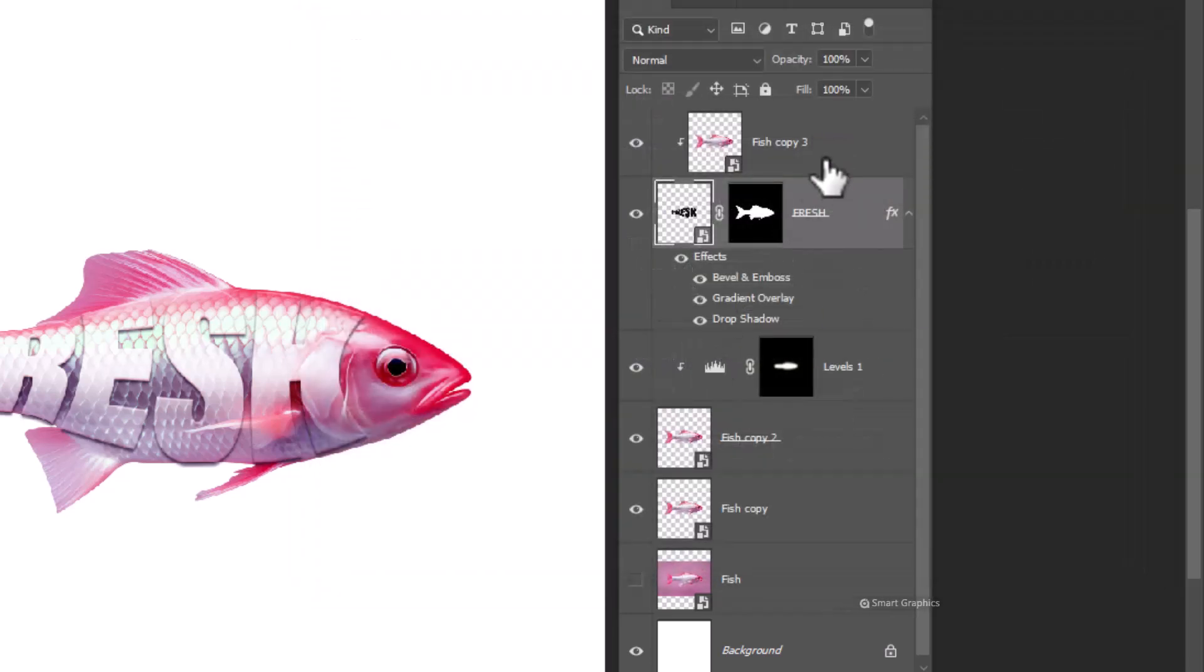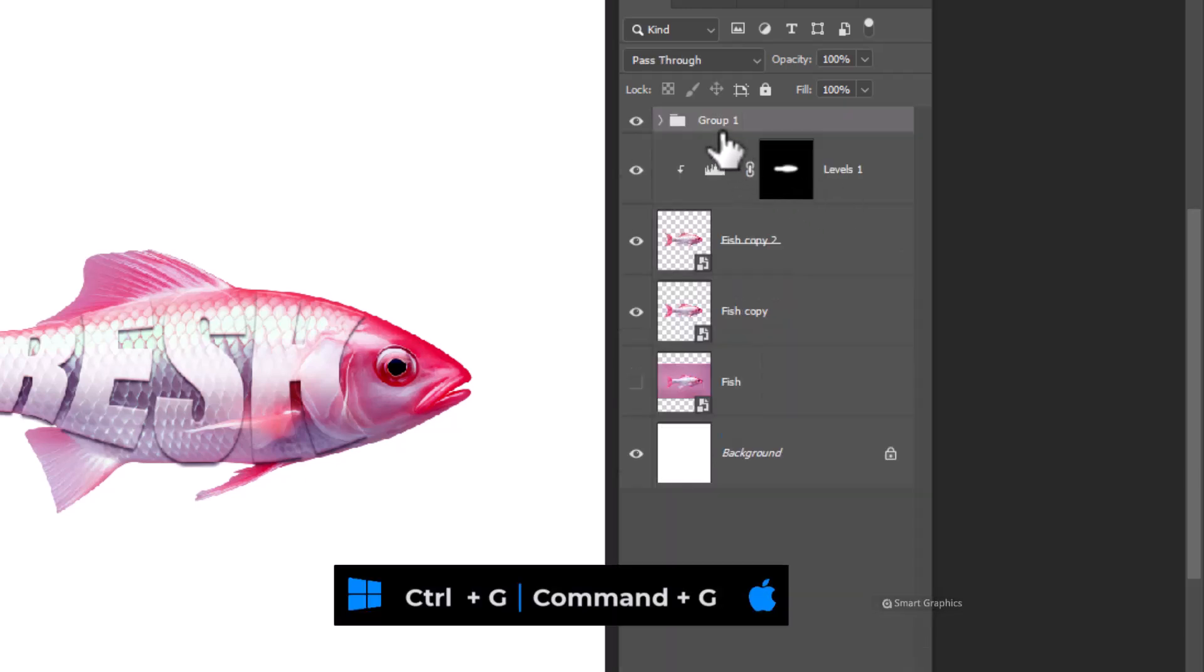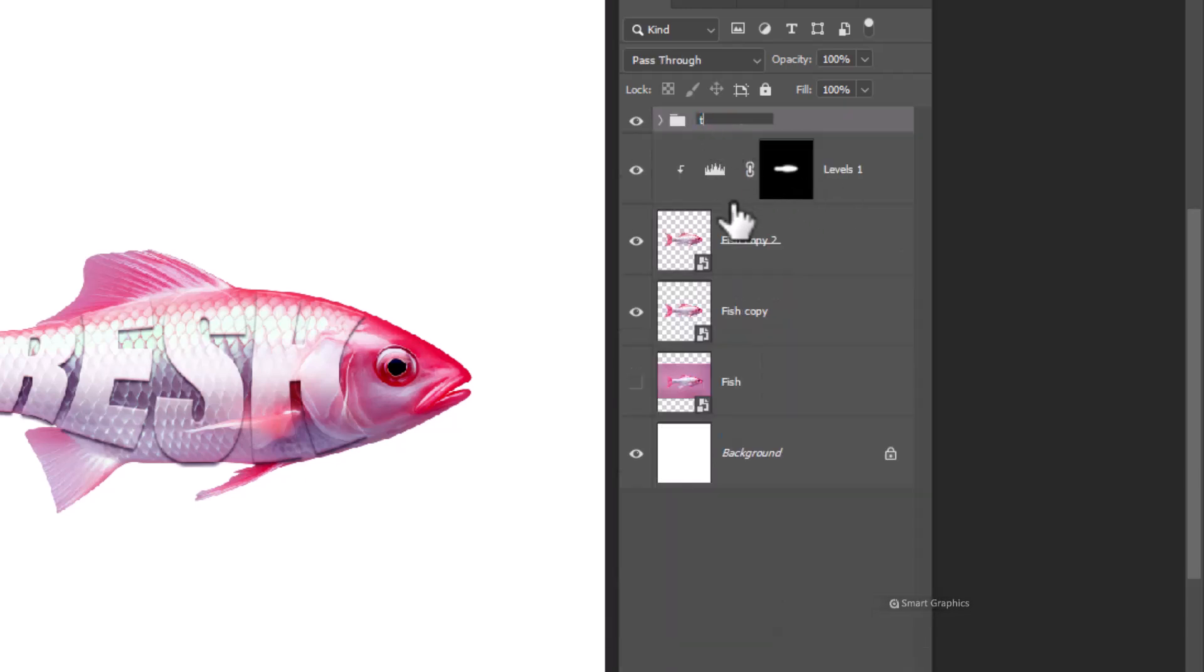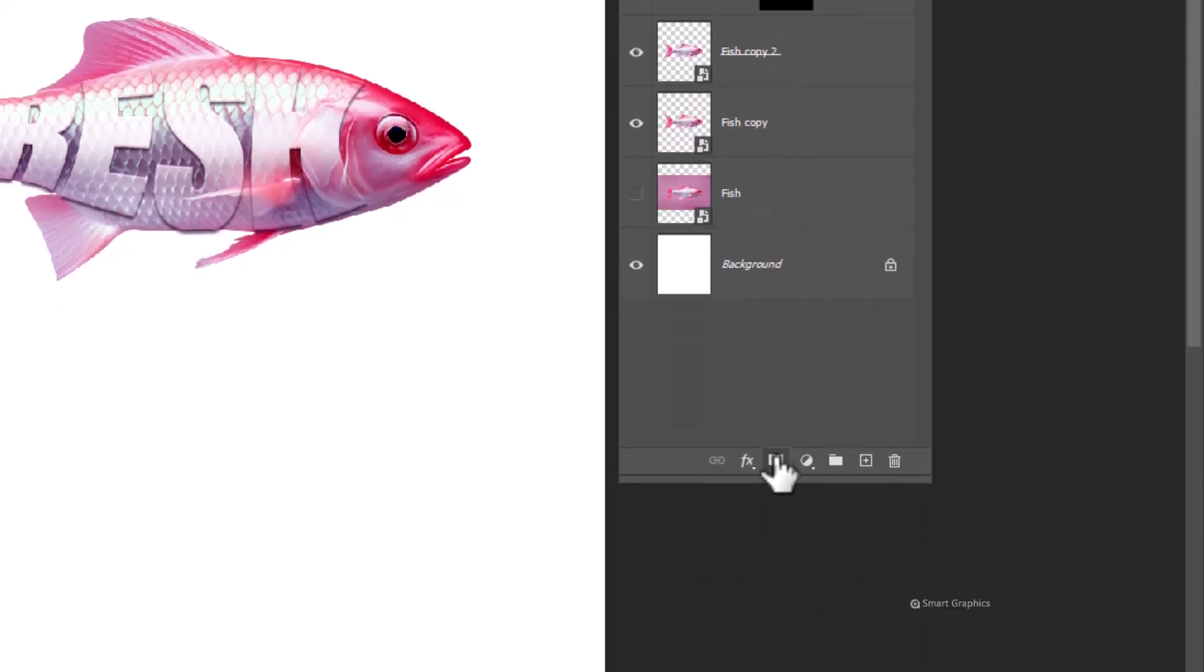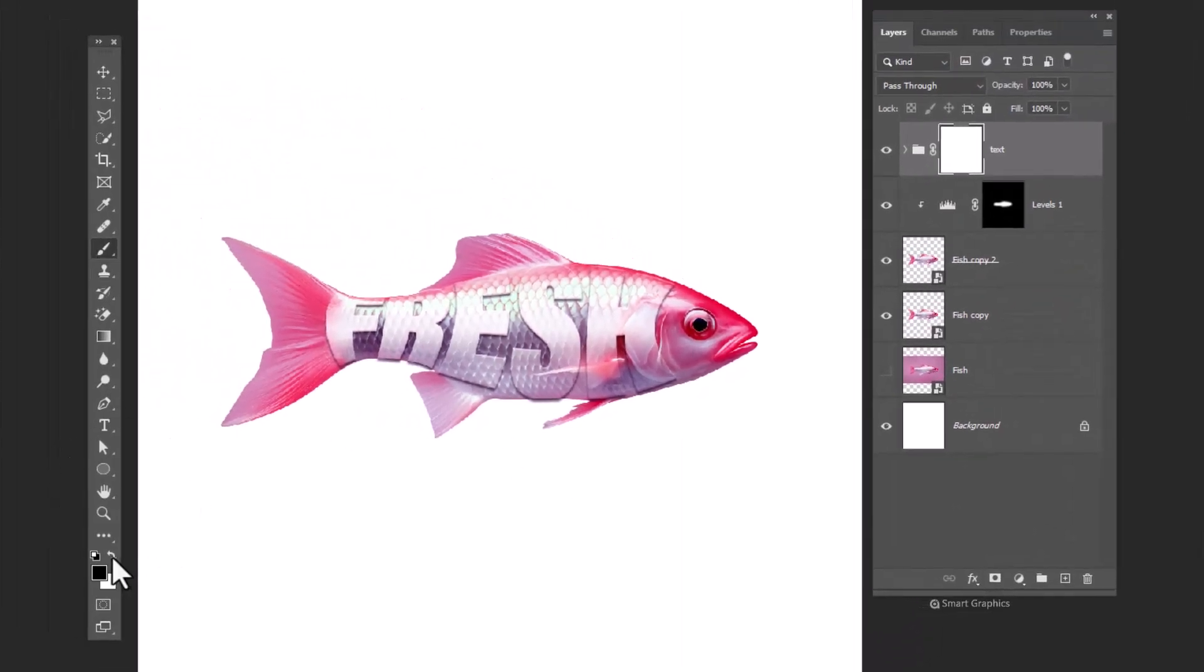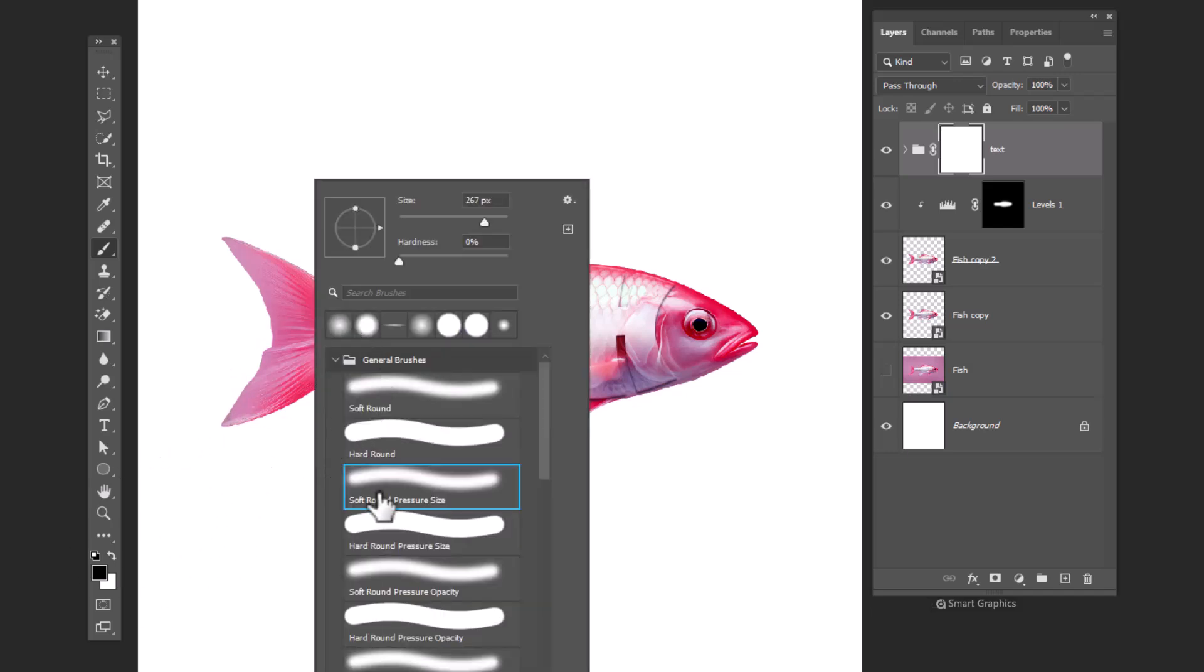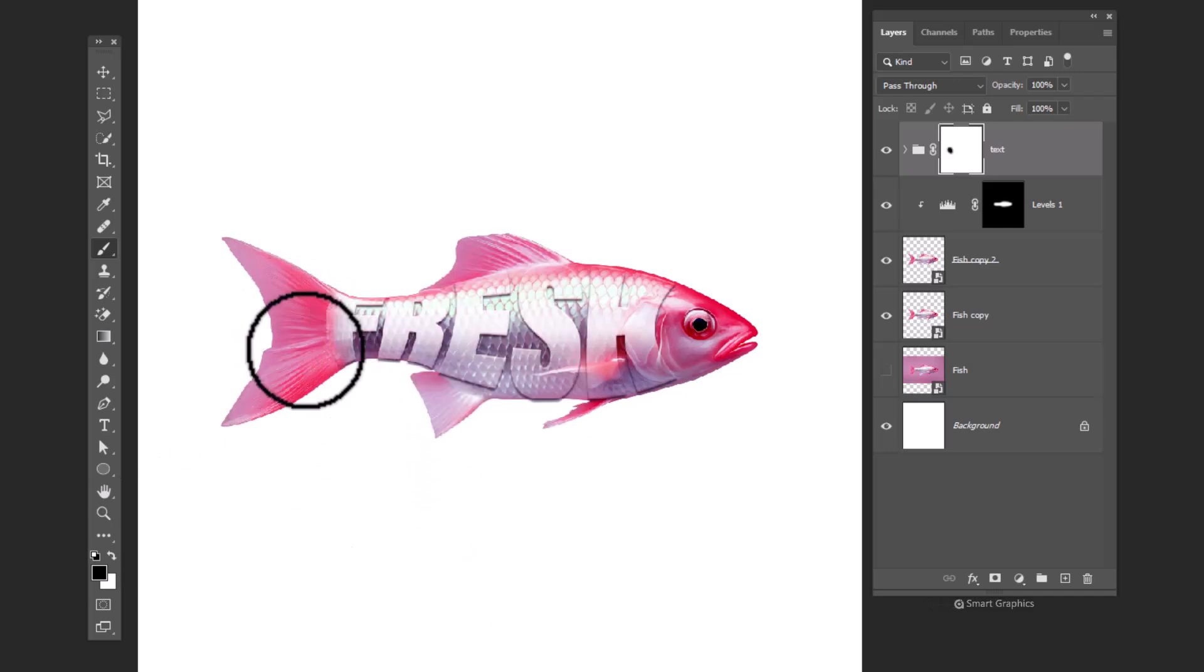Hold shift and select this layers. Press control G to group. Add a layer mask, choose brush, black color in foreground, select a soft round brush, and follow the process.